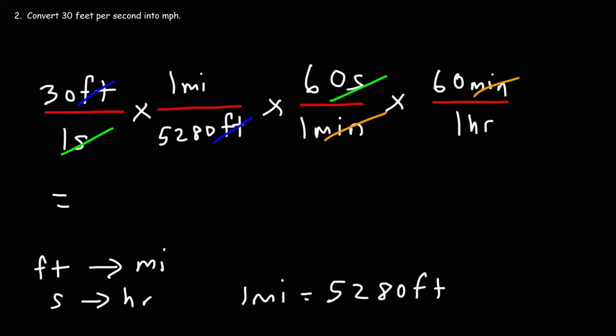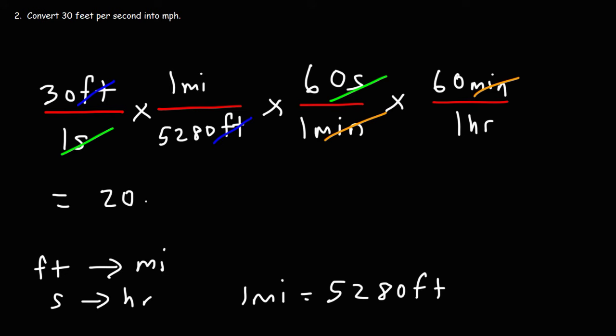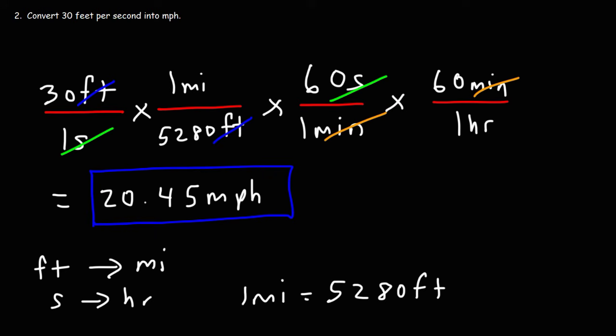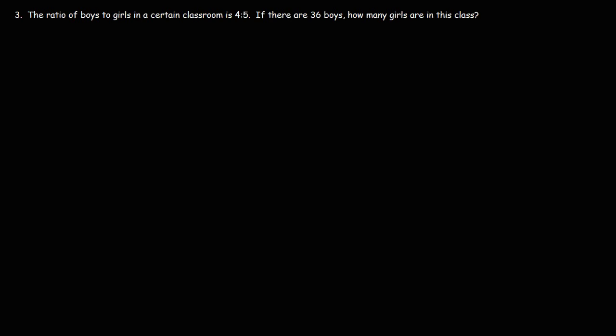So it's going to be 30 divided by 5280. We're divided by this number because it's on the bottom. And then we're going to multiply by the numbers on top. So times 60 times 60. So it's going to be 20.45 miles per hour. So that's how you can convert feet per second into miles per hour using dimensional analysis.